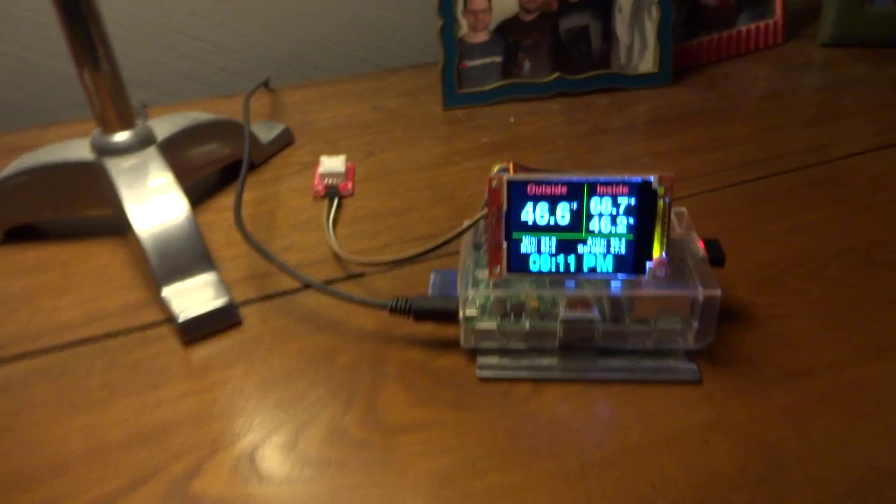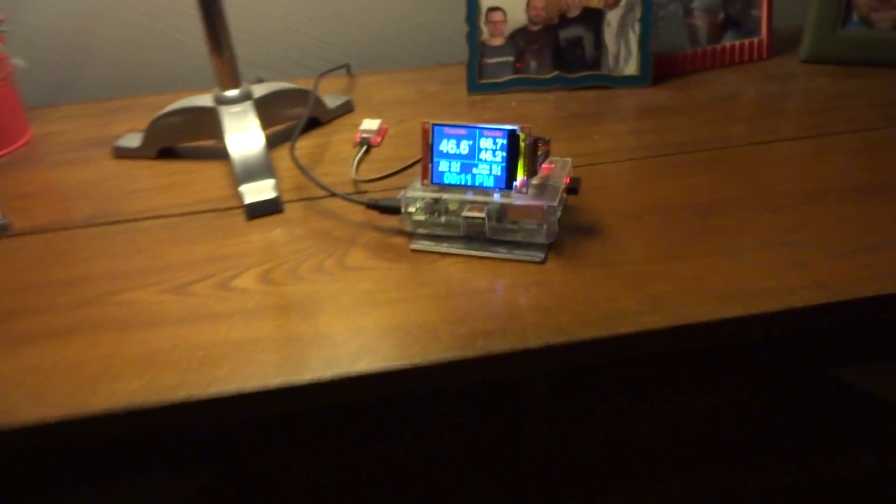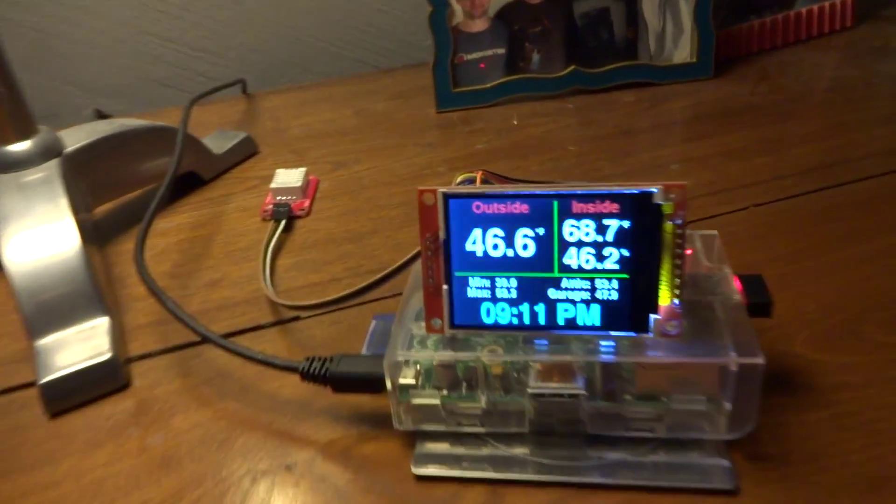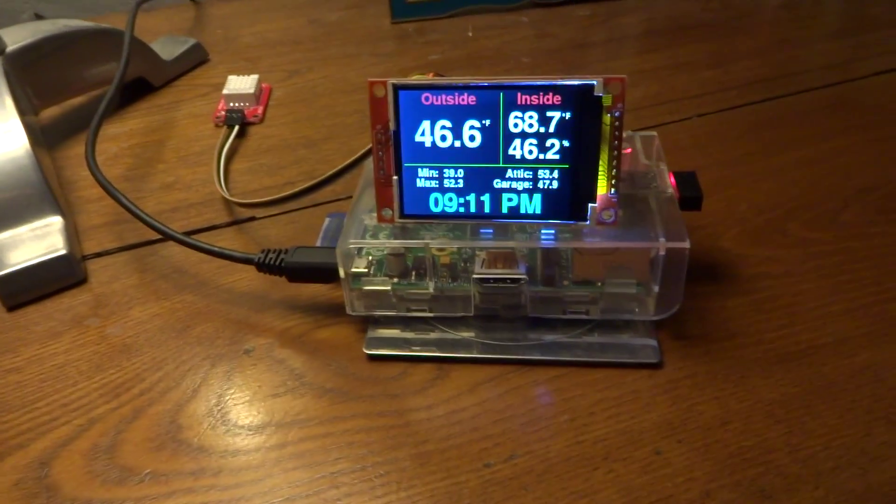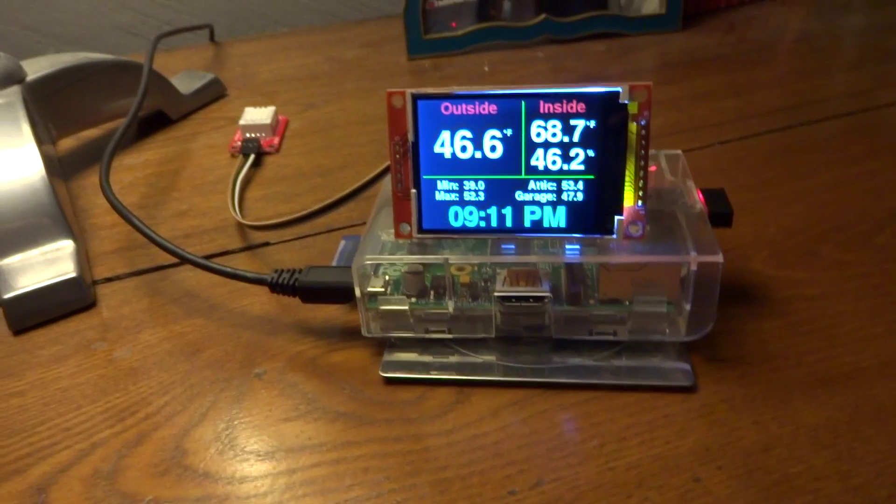But anyway, so that's my little Pi project. You know, it's doing something useful, one of these Pis. It's pretty cool.